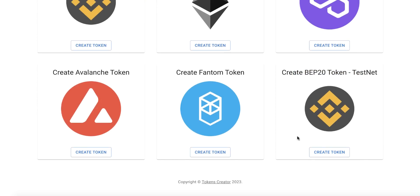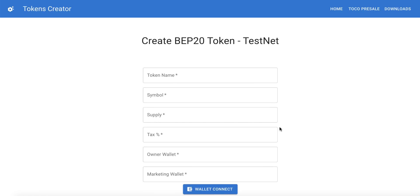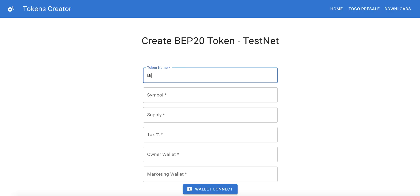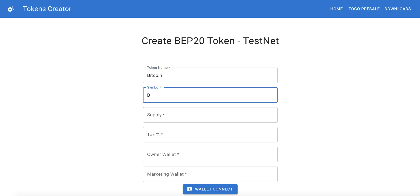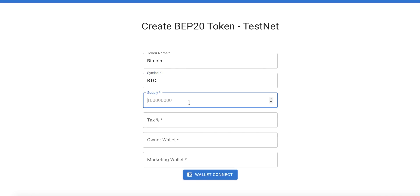Go to this section and click 'Create Token'. We only need to fill in this form — nothing more. For example, we will create a token named Bitcoin. In the first text box, type the token name — 'Bitcoin' — and the symbol, 'BTC'.